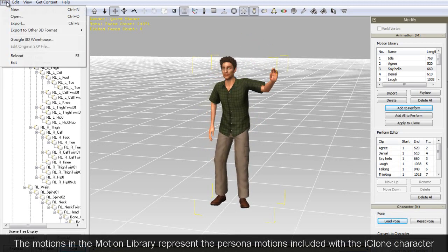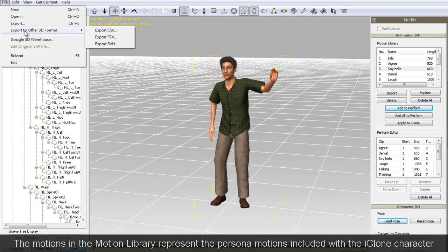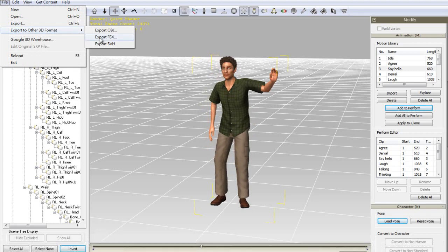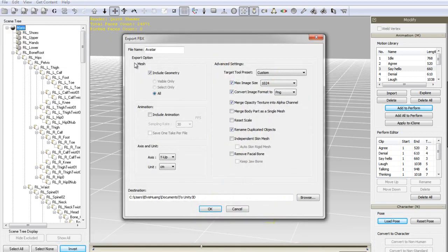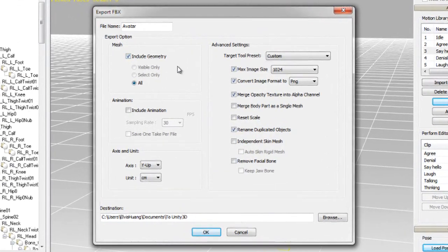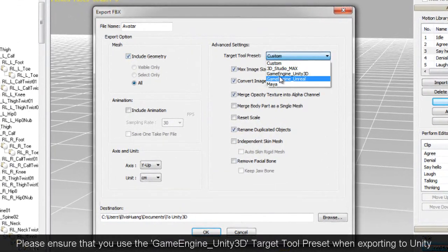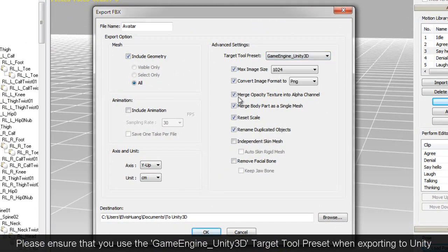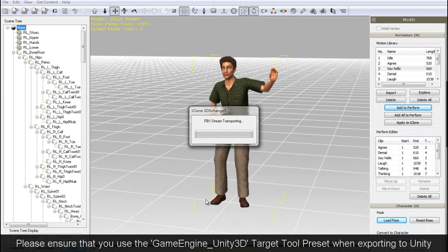The next step is straightforward. I'm first going to export my character's geometry to FBX format separately. Once I'm done that, I'll go through again the same process with my individual motions.